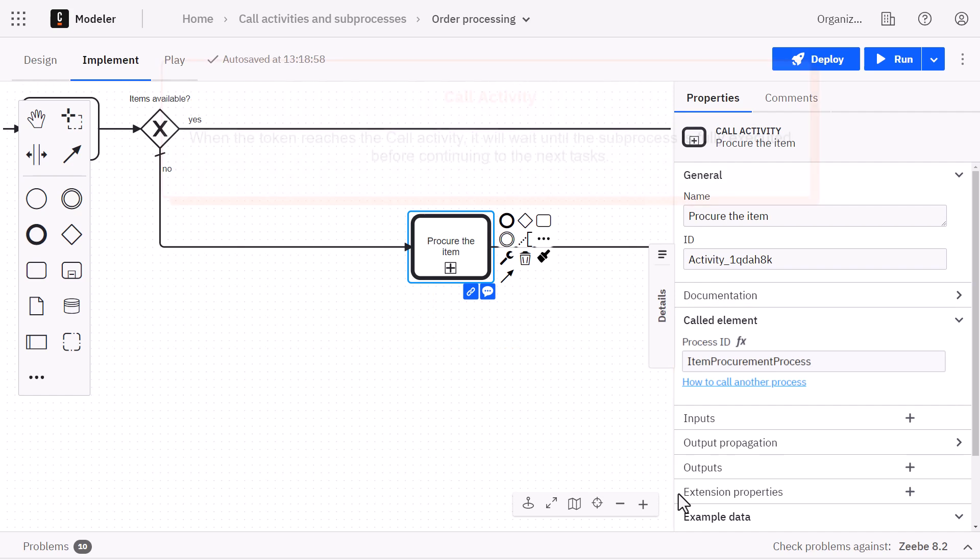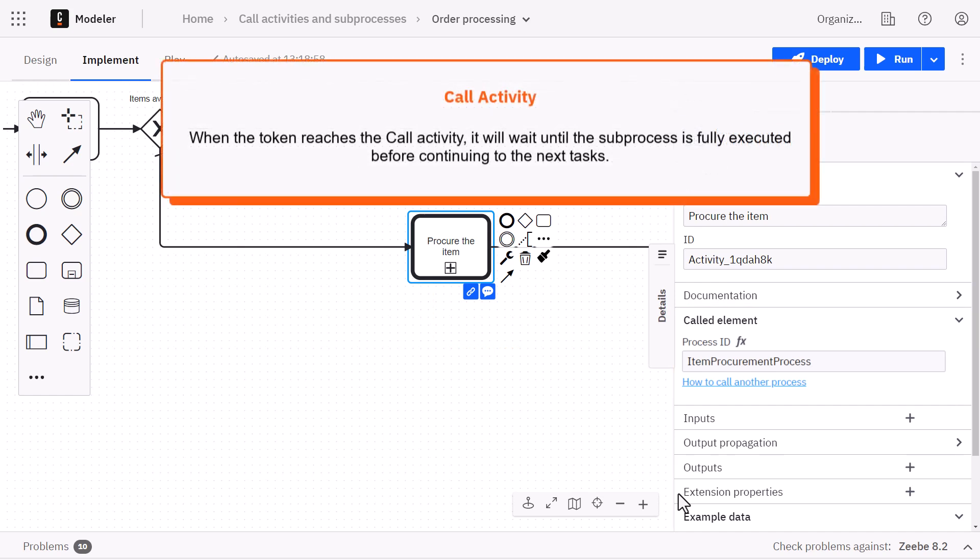When the token reaches a call activity, it will wait until the subprocess is fully executed before continuing to the next tasks.